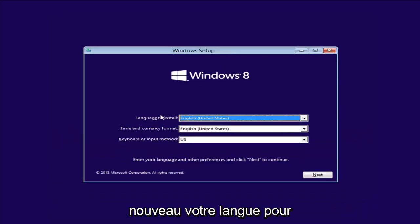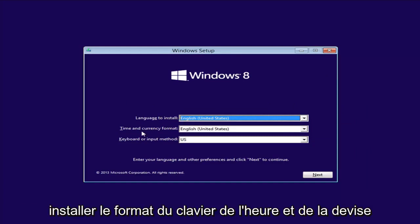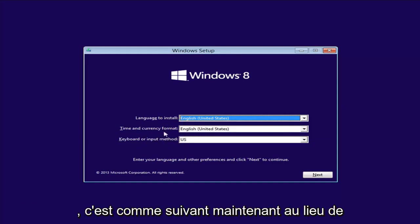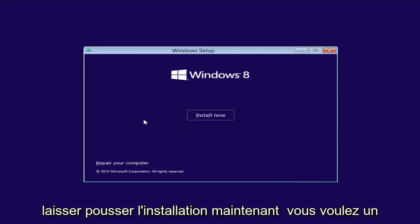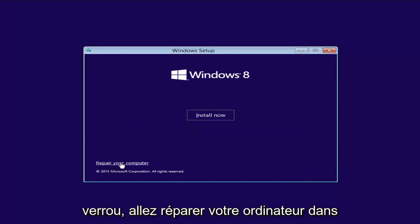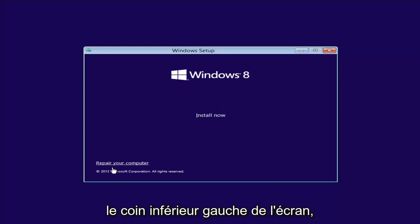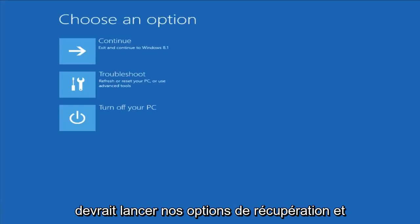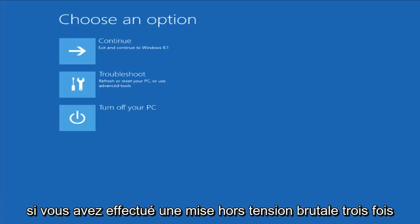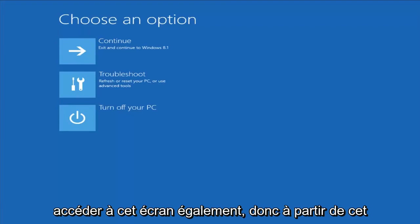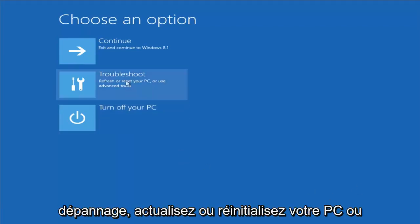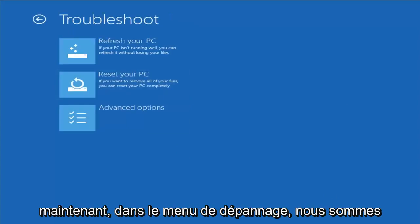From the Windows Setup screen, set up your language to install, time and currency, keyboard format, then select Next. Instead of clicking Install Now, you want to left-click on Repair Your Computer in the bottom left corner. This should launch our recovery options — and if you did a hard power off three times in a row, there's a chance you can reach this screen as well. From here, left-click on Troubleshoot — Refresh or Reset Your PC, or use Advanced Tools.